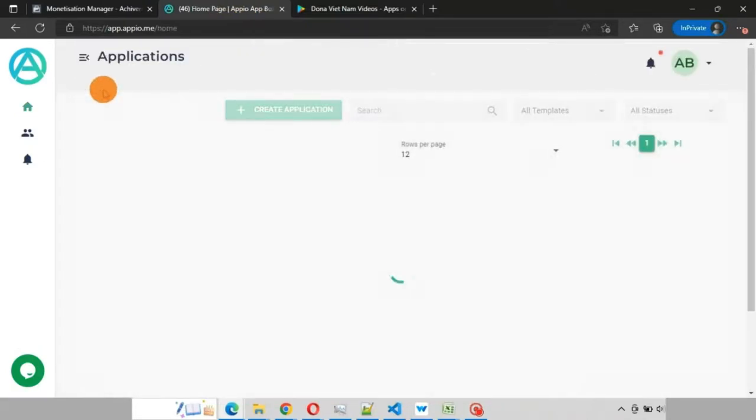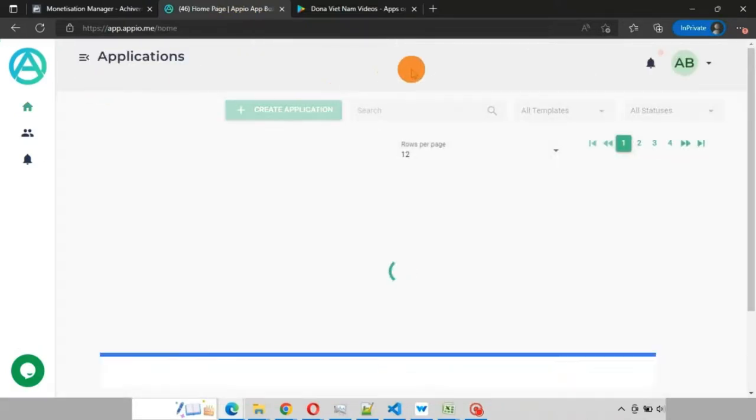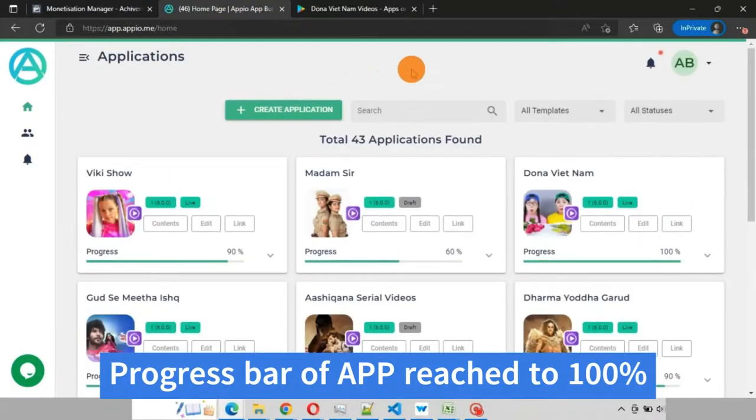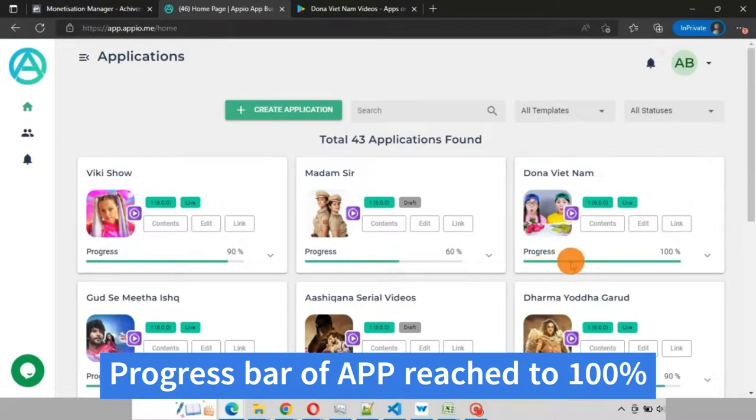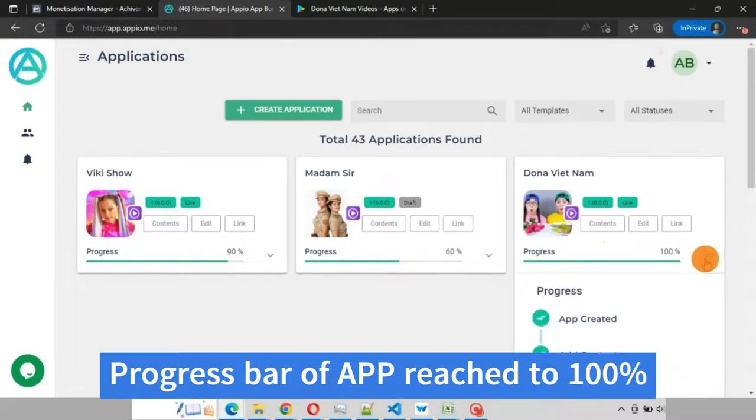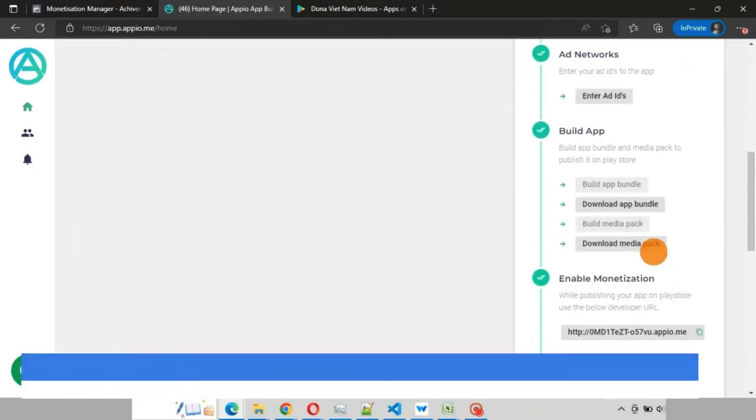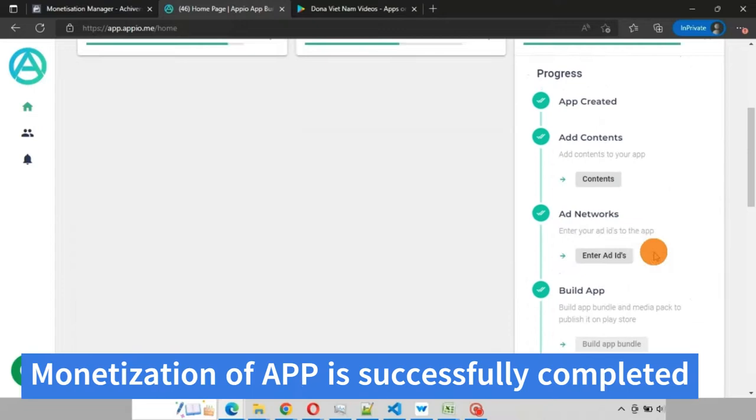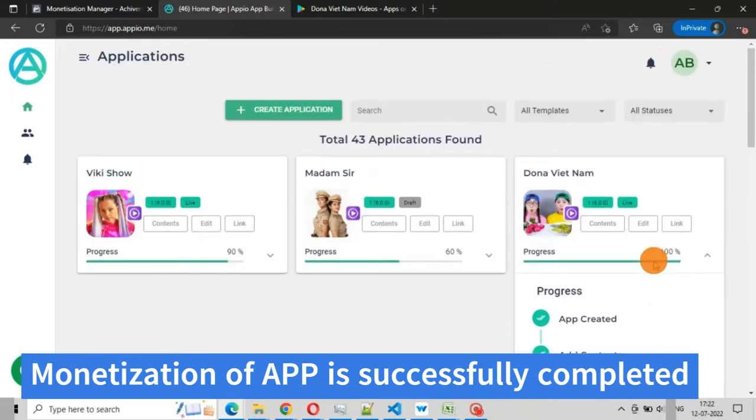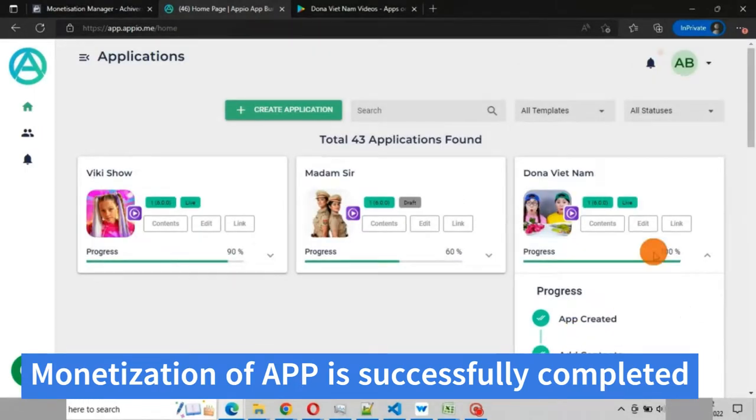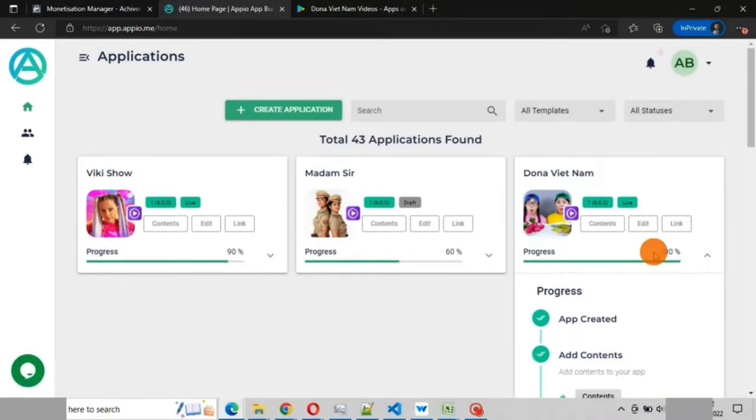You can see your app progress has reached 200%. Now we have successfully enabled monetization for our app. I hope you enjoyed the video. Thank you, bye bye.